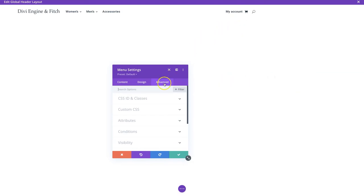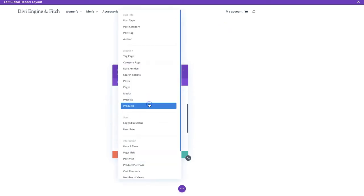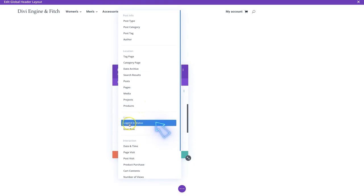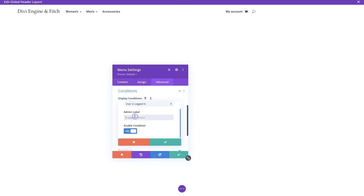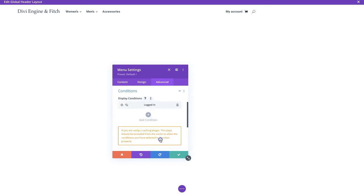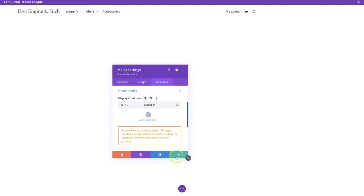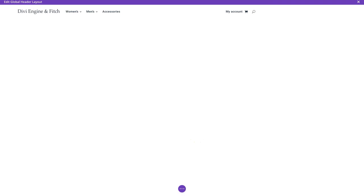We go to Conditions, add a new condition, look for the logged-in status of the user, and set it to 'Show only if user is logged in.' We can name this condition 'Logged In,' enable the condition, and save. Now we've got our logged-in condition set up.